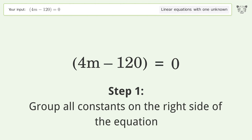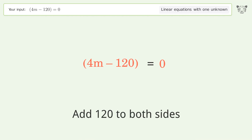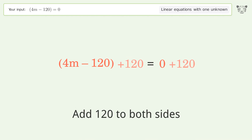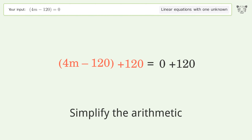Group all constants on the right side of the equation by adding 120 to both sides. Then simplify the arithmetic.